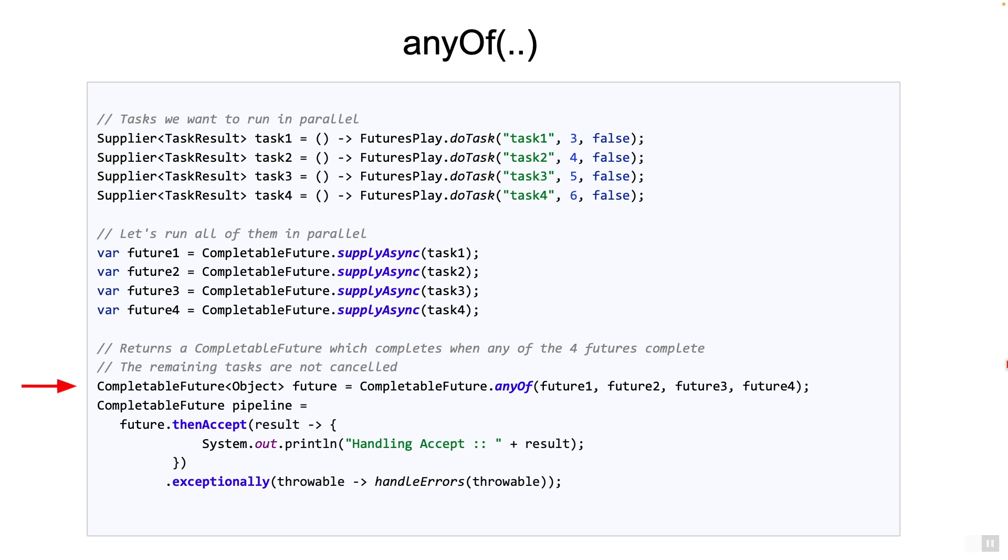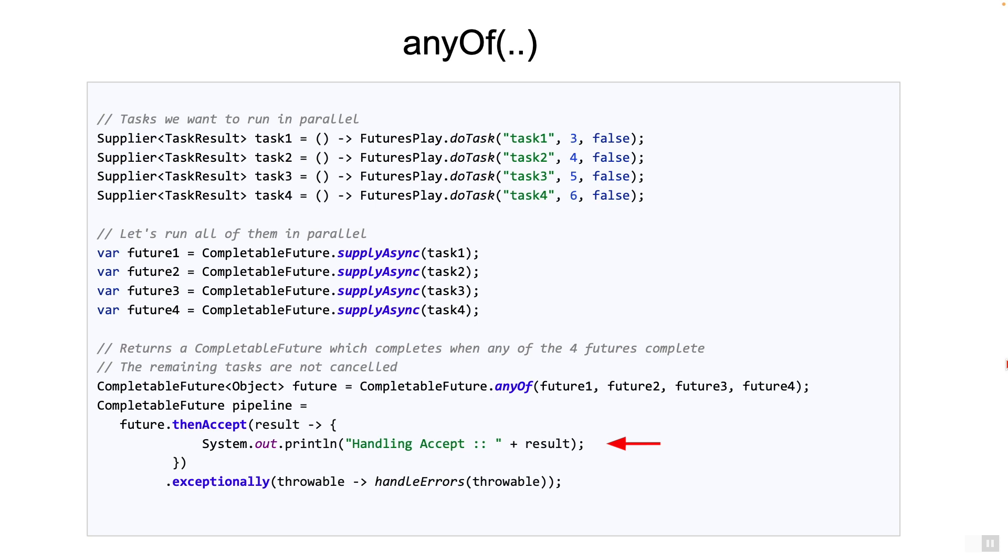Now why object? Because the four futures may be returning responses of different types and so we don't know which one of them will be completed first. Now this makes sense. We then use then accept to accept the completed result and use exceptionally to handle errors. Note here that you would have to cast it to the right class to actually work with it. Here I'm simply printing the results so I don't care.